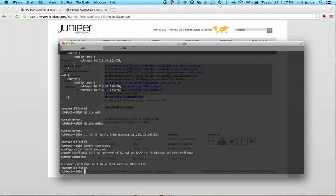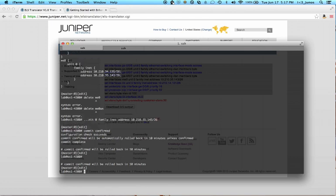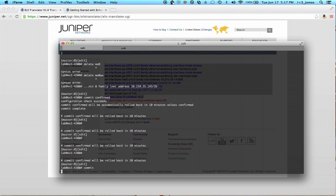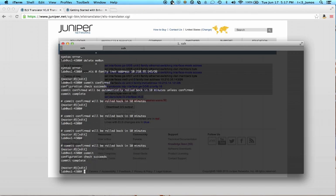And let's go ahead and do a commit confirmed. That appears to have committed just fine. So I see that I still have access, so I will go ahead and perform a second commit to permanently enable the changes.